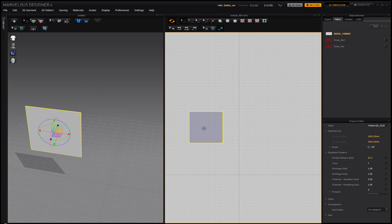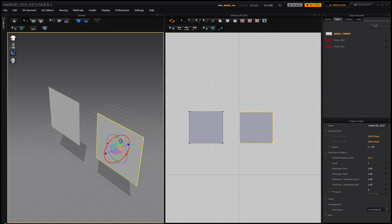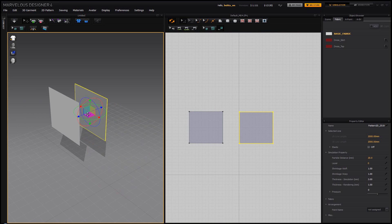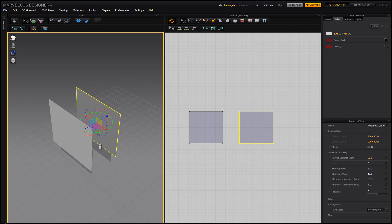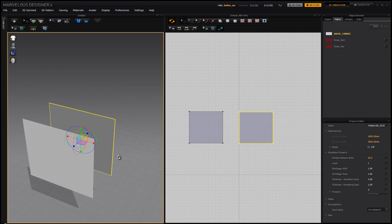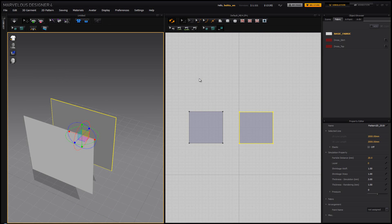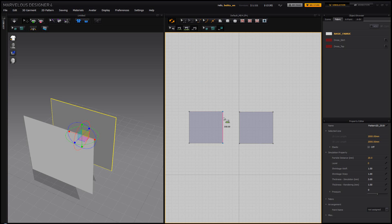I'm going to select my pattern, do Ctrl+C and Ctrl+V so I have one more piece. I'll rotate this 180 degrees and place it behind or next to the first one. The way this software works is it takes two patterns and stitches them together. Go to where it says Segments, click Link, then click the edge on one piece — you can see a line going across indicating these two will be stitched.